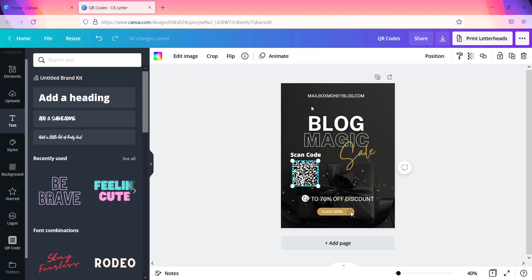If I have created this on maybe like a website or something like that, so that's easy. That's pretty much how it's done. It's really simple. It only takes like less than 60 seconds to do it and that's how you create a QR code inside of Canva.